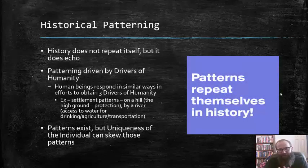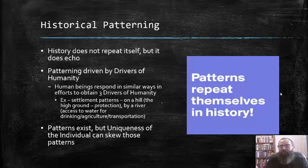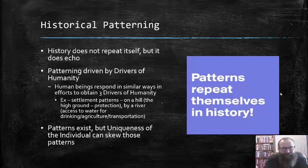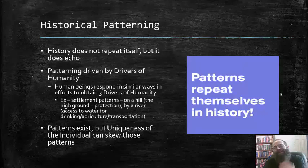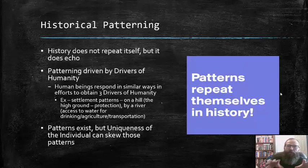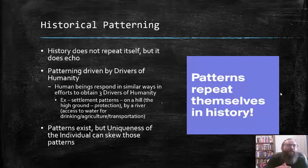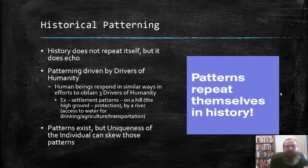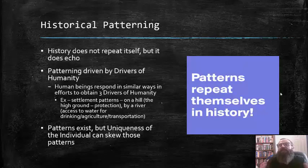The last element in this presentation is historical patterning. Many have heard the saying that if one does not learn from history, one is doomed to repeat it, and there is some truth in that. However, history does not necessarily repeat itself — but it does echo. This patterning is driven largely by those drivers of humanity, as humans respond in similar ways in efforts to obtain those three drivers. An example of this is settlement patterns, particularly evident in early human history.